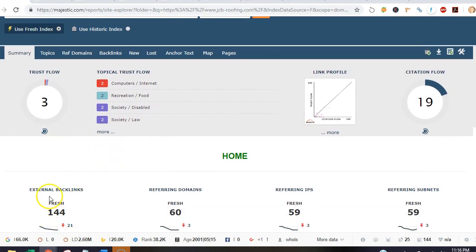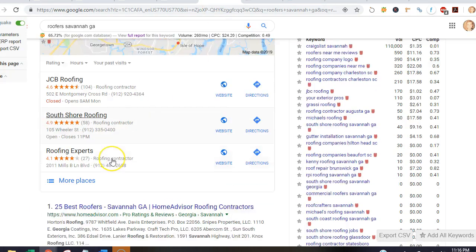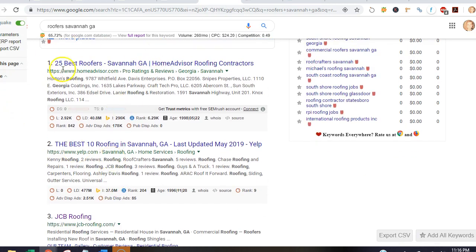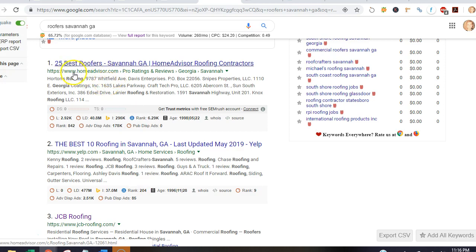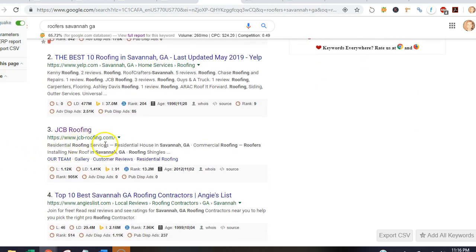And so the backlinks are actually directly related to the organic section which is below the map pack. We'll just skip over Home Advisor and Yelp, and we'll see that JCB actually has the number one position.